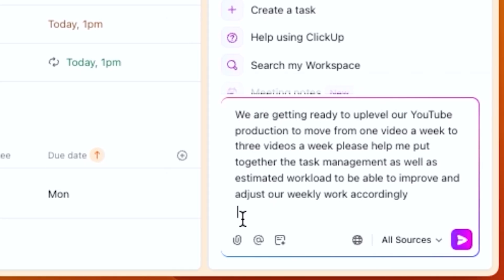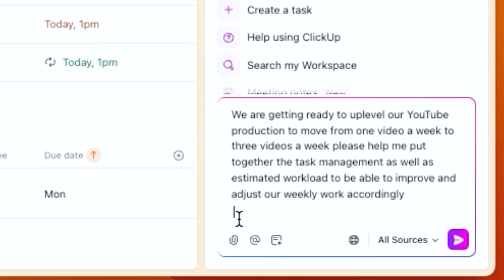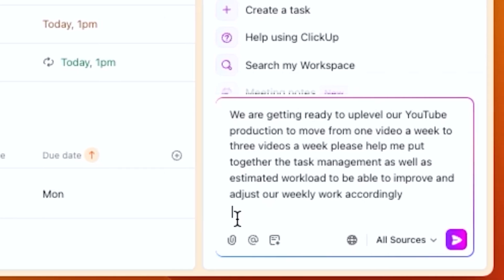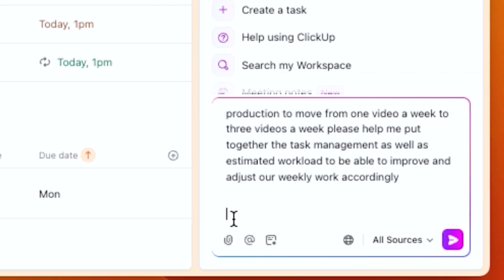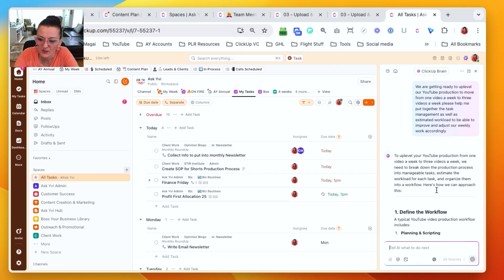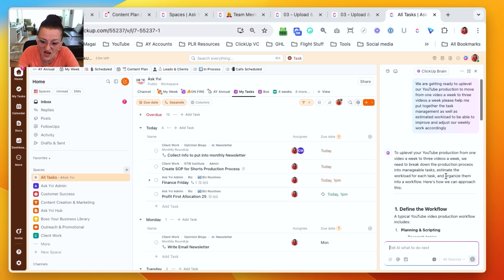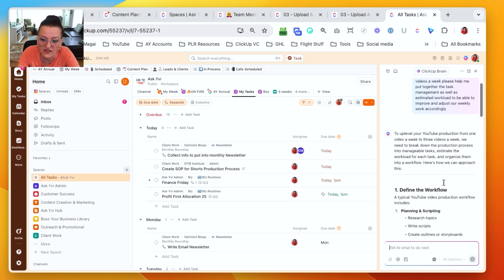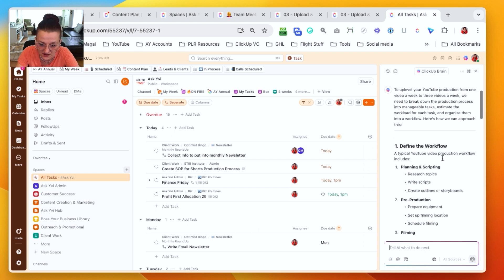So ClickUp adjusted here perfectly in AI to give you all of this based on me telling, hey, that's actually not the list I want to have. Now let's play with something else. Let's close this up and restart it and say, we are getting ready to up level our YouTube production to move from one video a week to three videos a week. Please help me put together the task management as well as estimated workload to be able to improve and adjust our weekly workload accordingly.